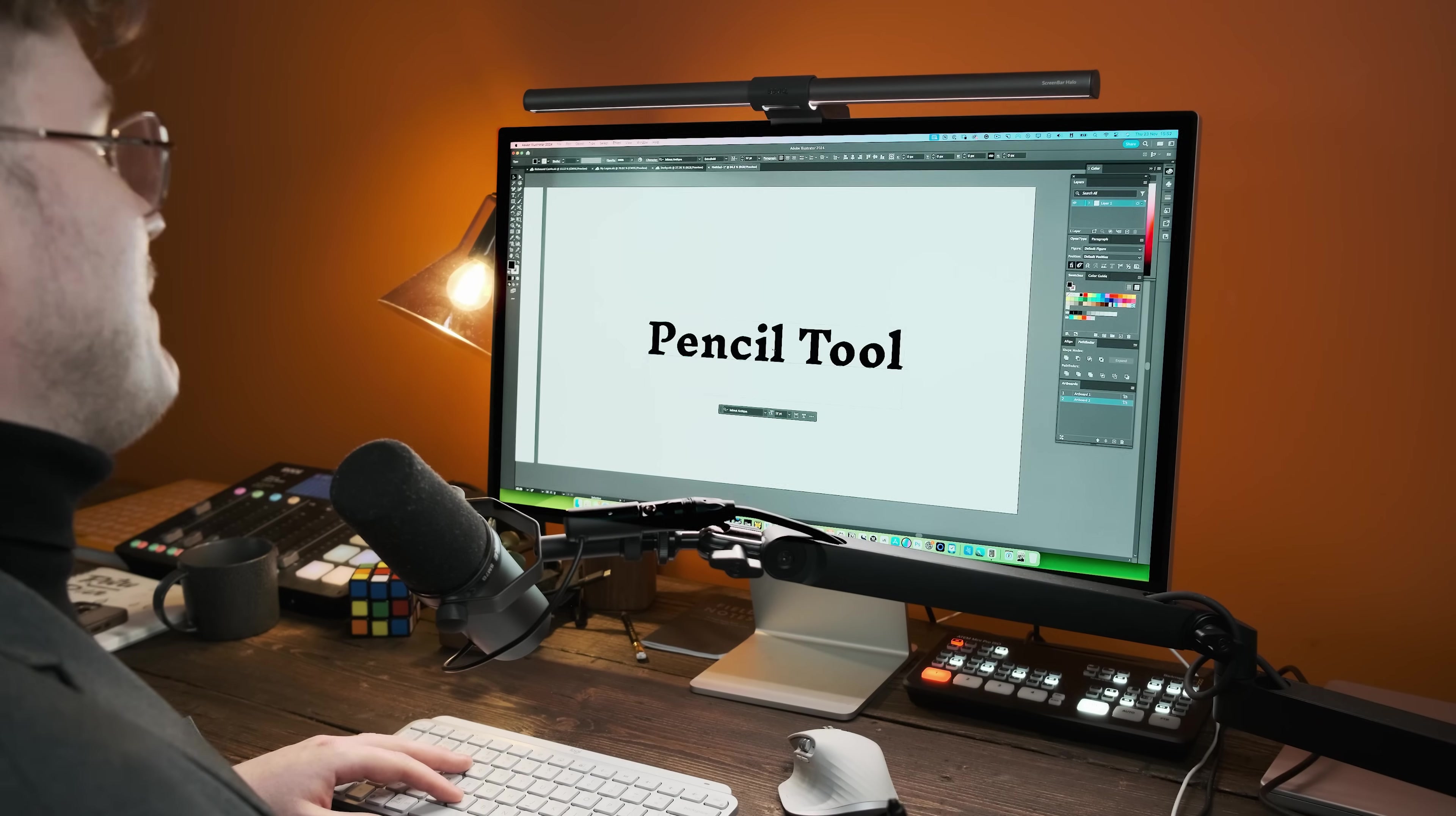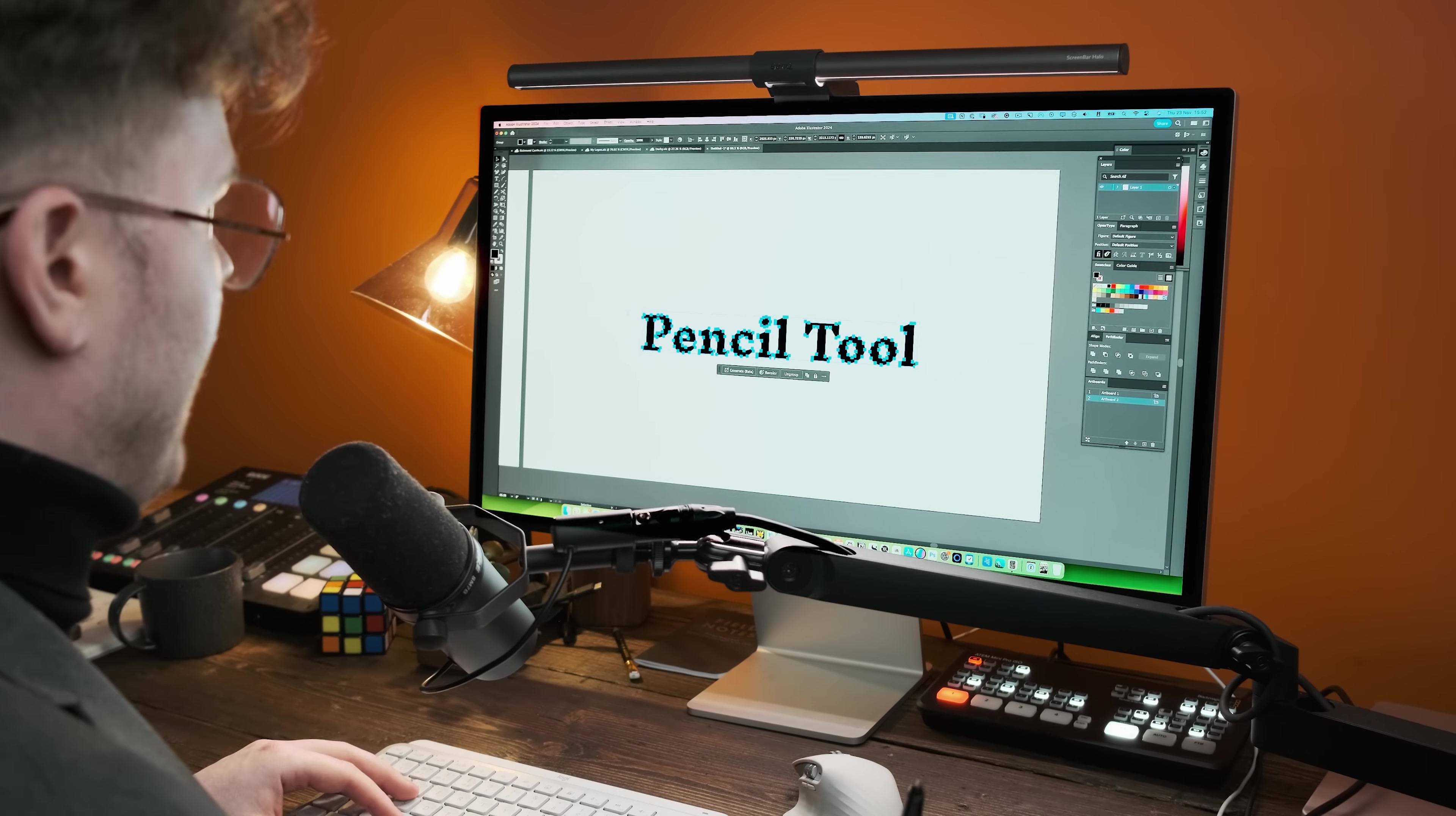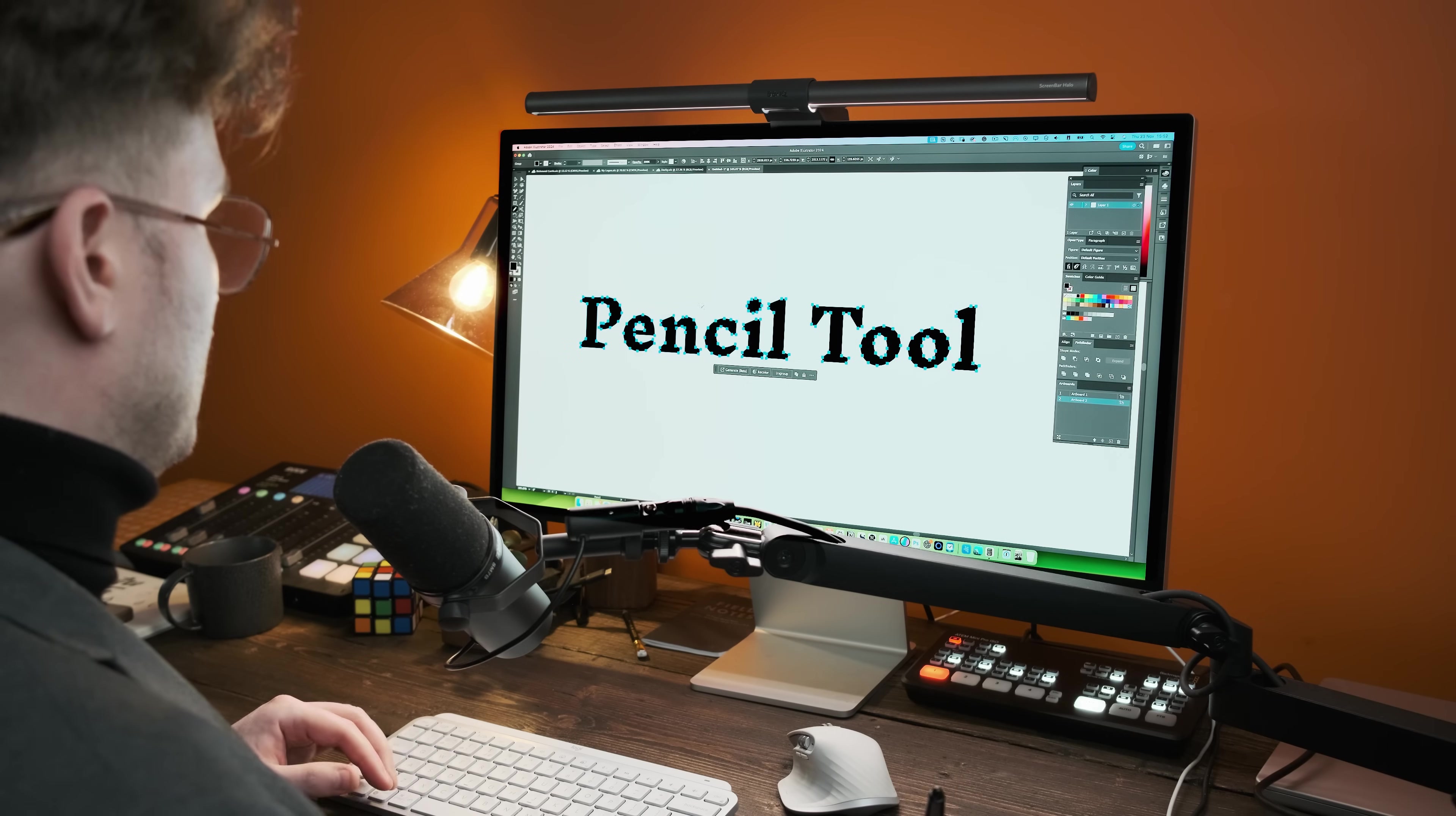So you've got some type, but you want to edit it. Well, it might be a bit difficult. You might have to use different shapes. Well, all we're going to do is press command shift and O or just outline the text, so it's no longer editable. And what we're going to do is select our type or the words that have been outlined. We're going to press N to go to our pencil tool.